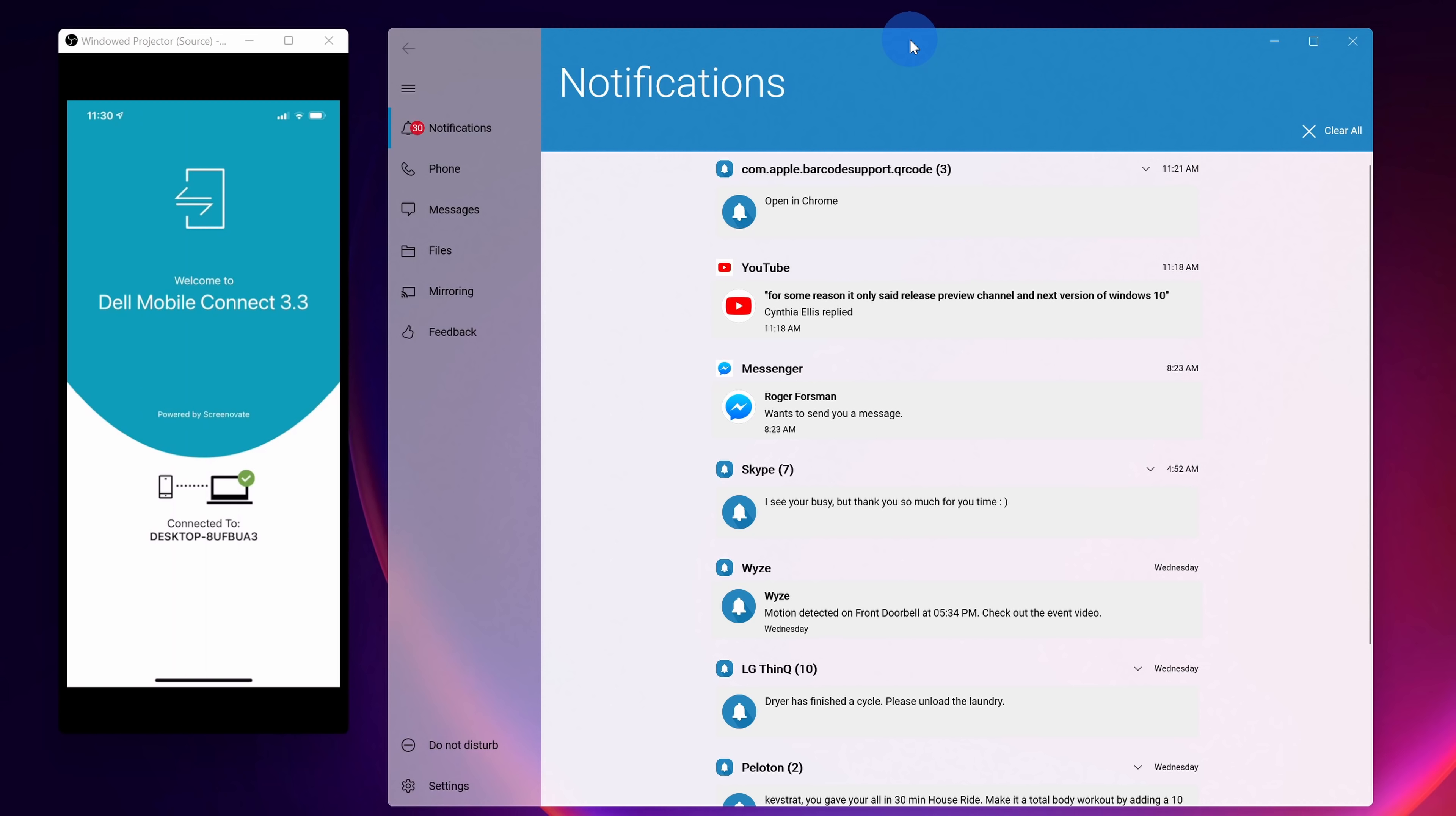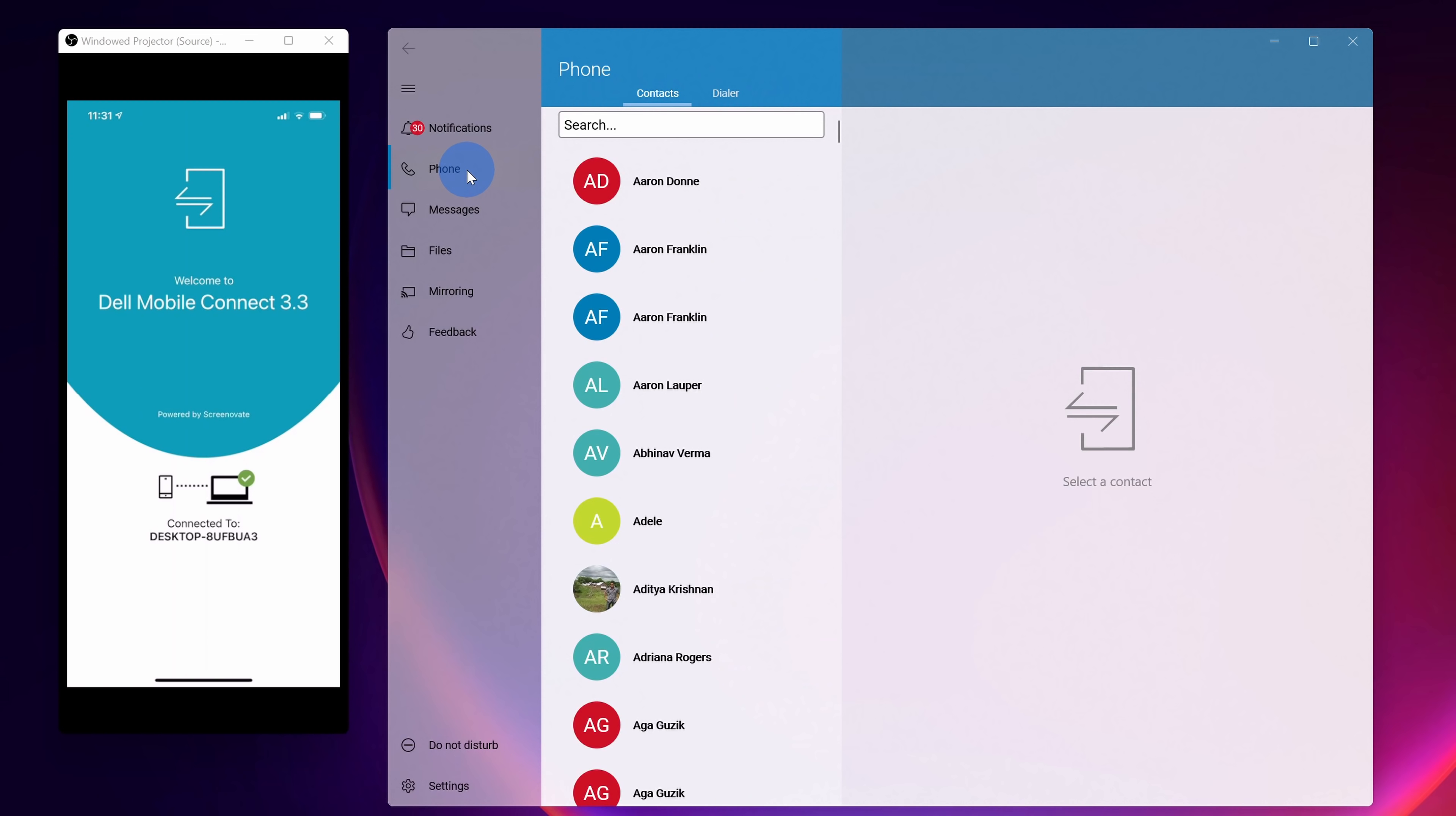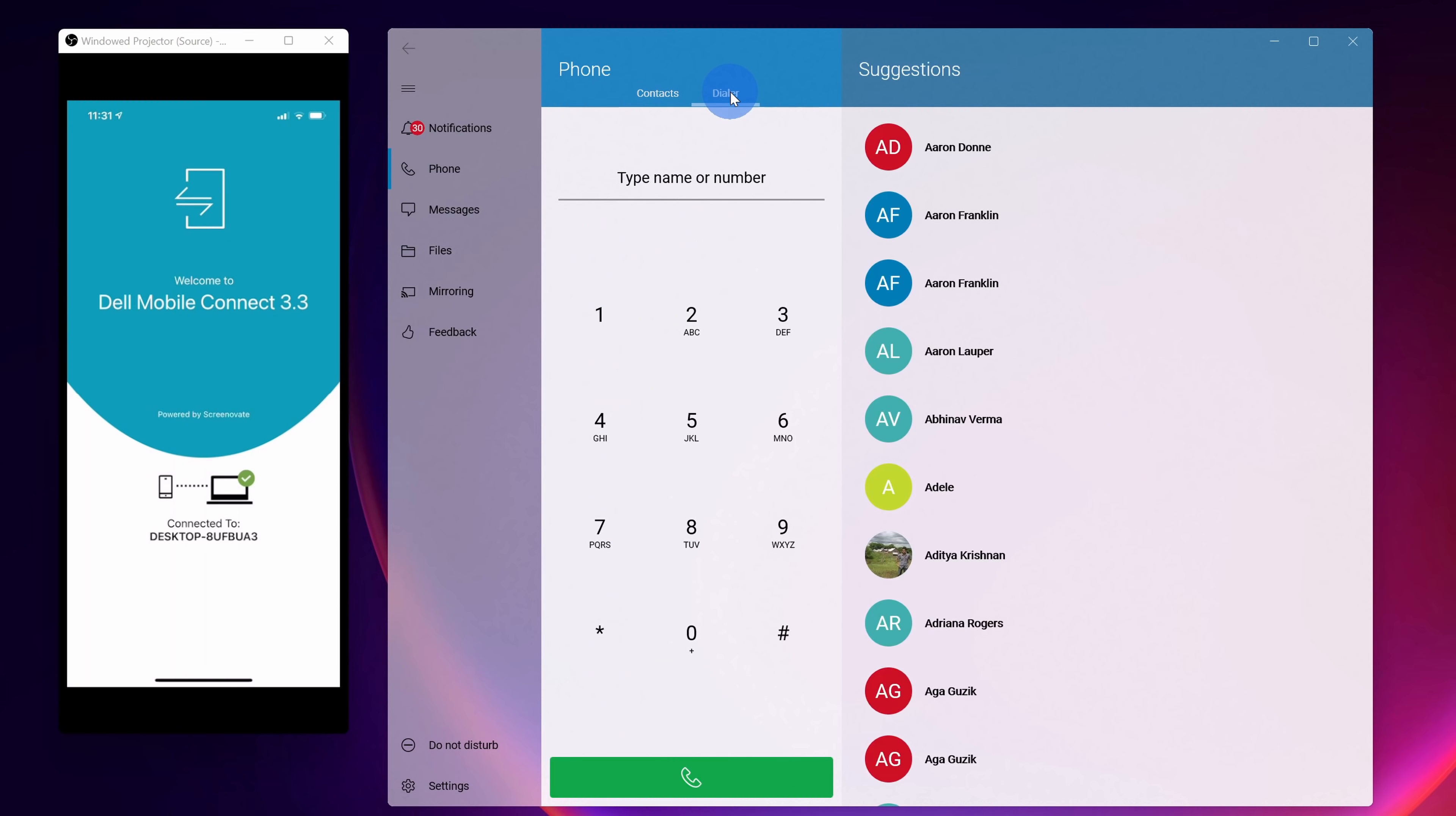Let's take a quick look at what I can do with this app. Over on the left hand side, the first option is notifications and here I can see all of my phone notifications directly on my PC. Under that I have the option for phone and here I can click on any one of my contacts to call them through my PC using my phone. To the right of that I have a dialer. Here I can just dial in a phone number.